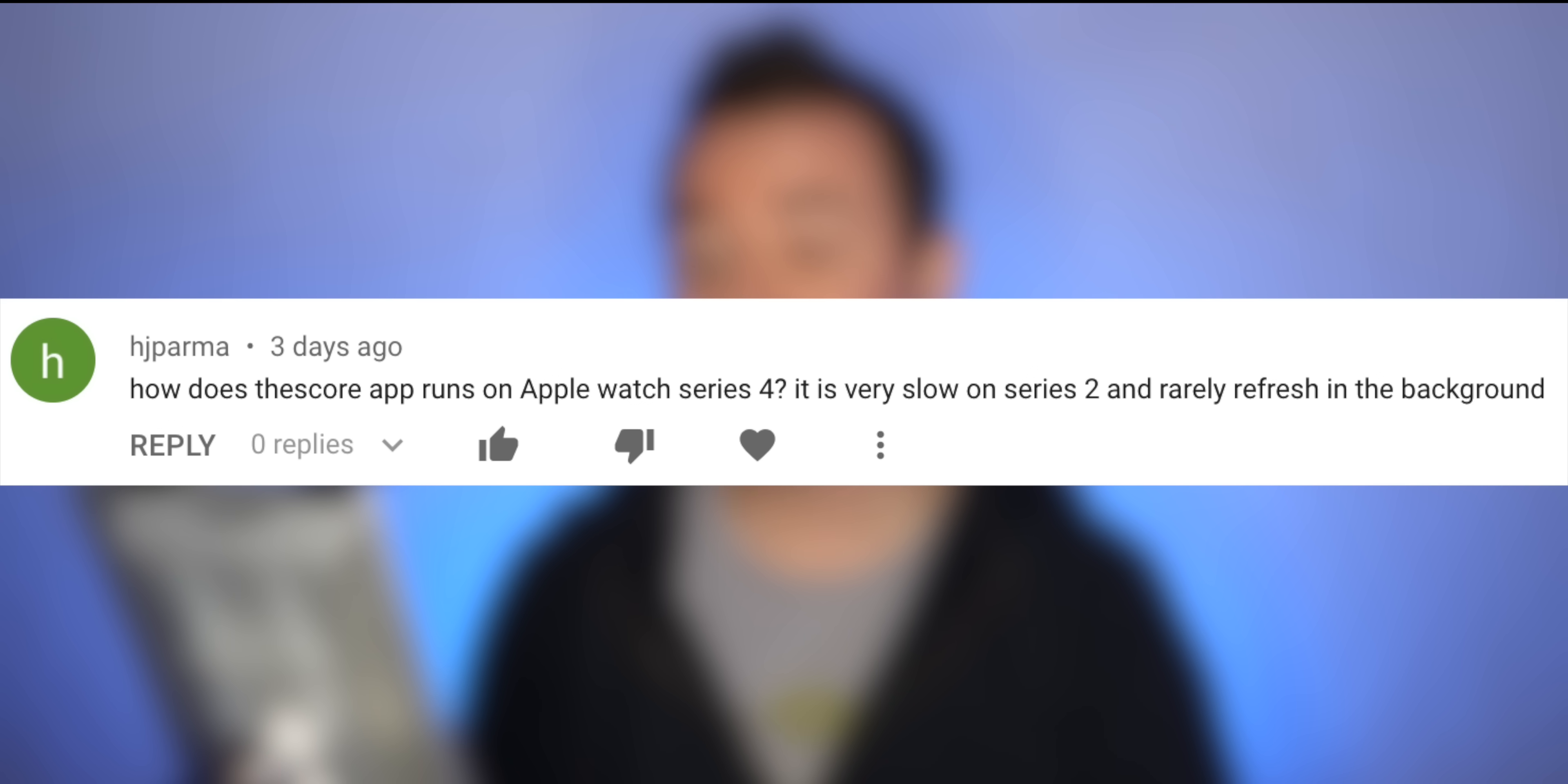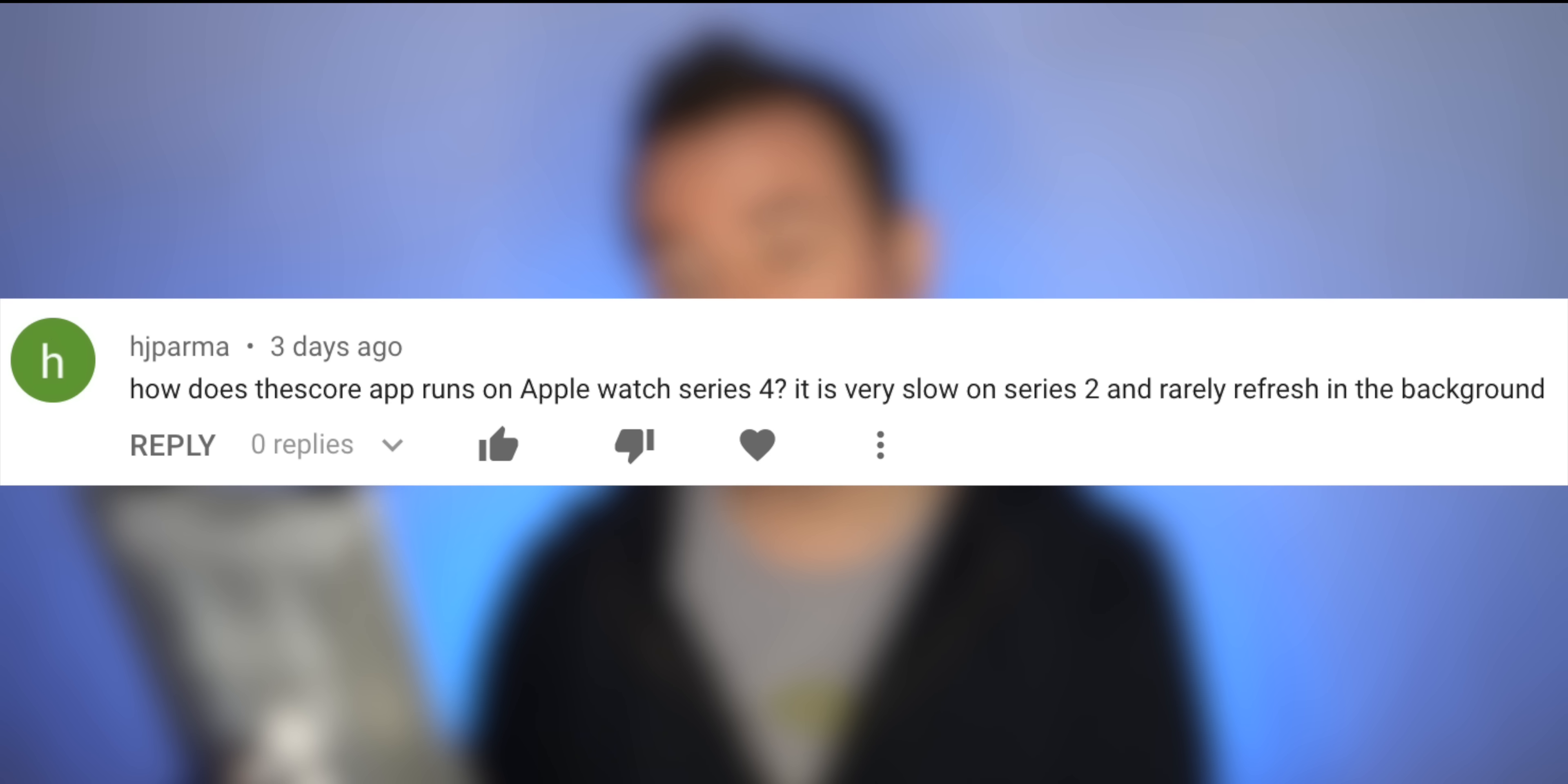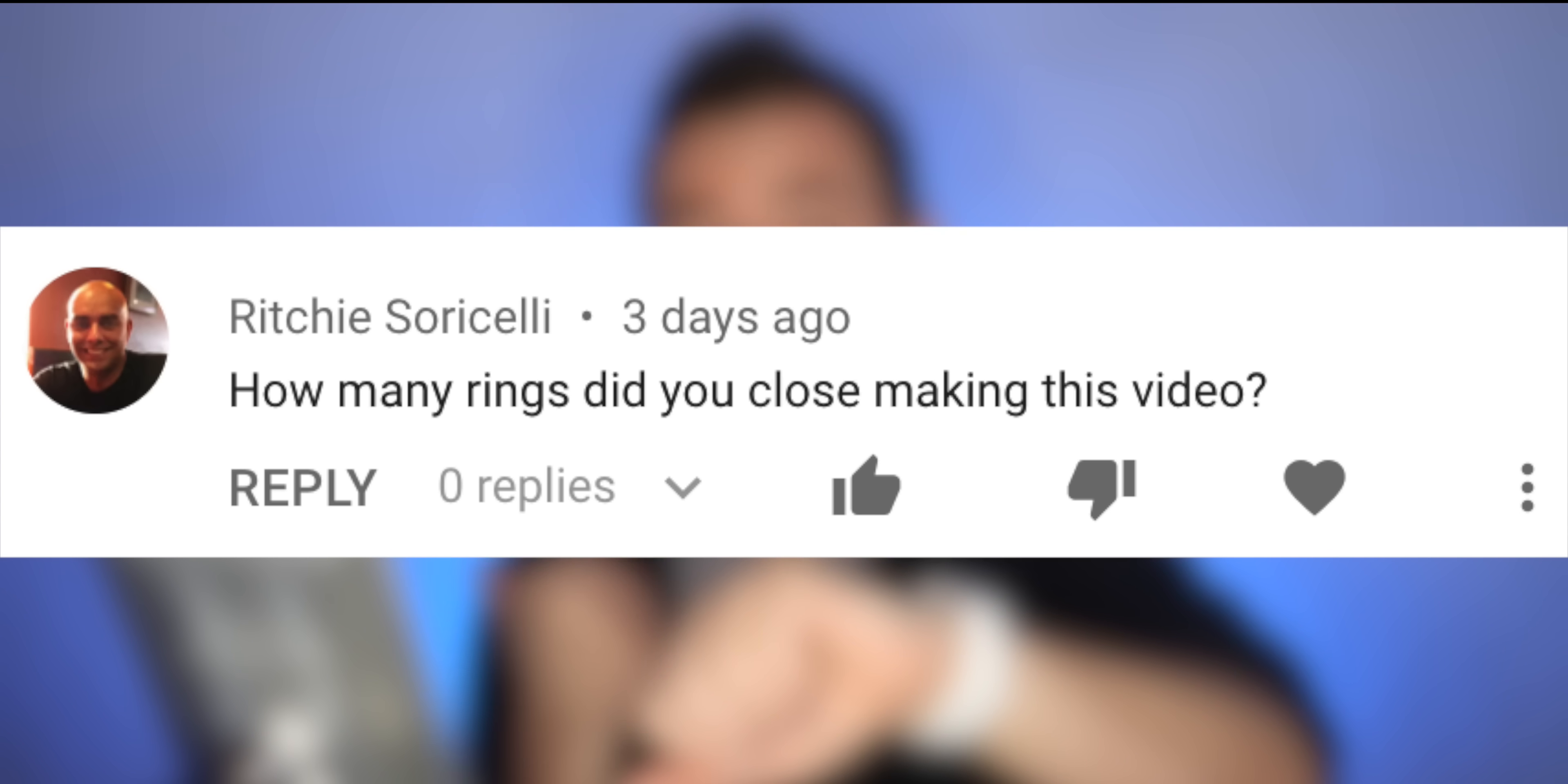H.J. Parma says, how does the Score app run on Apple Watch Series 4? It's very slow on Series 2 and it rarely refreshes in the background. Actually, on the Series 4, it seems to be running more or less flawlessly for me. So if you don't know, the Score is an app that just lets you keep track of the score, the starting time or whatever you want of your favorite sports teams. And so I do use it for the Rockies, for the Broncos, for the Nuggets, just to stay on top of things. And sometimes the logos for the teams load just a little bit slower than the notification, but I'm talking like a fraction of the second. I could totally recommend using it on the Series 4.